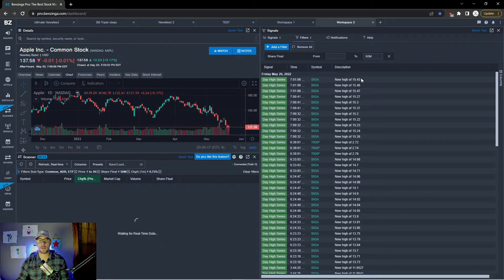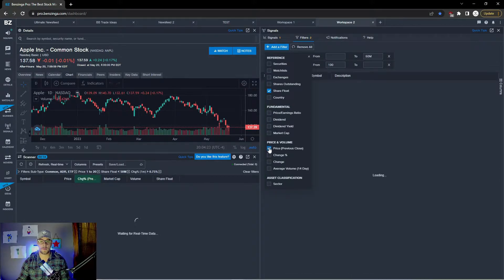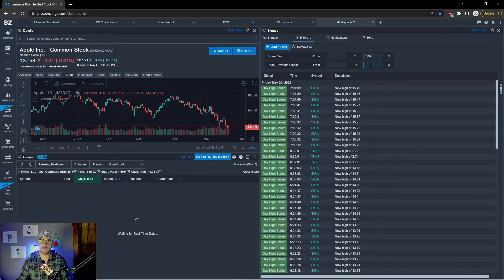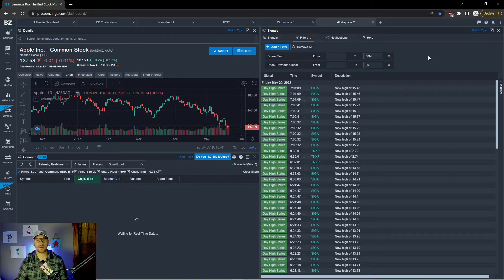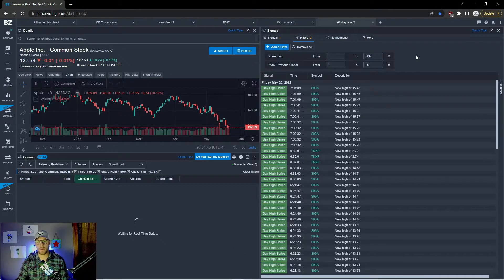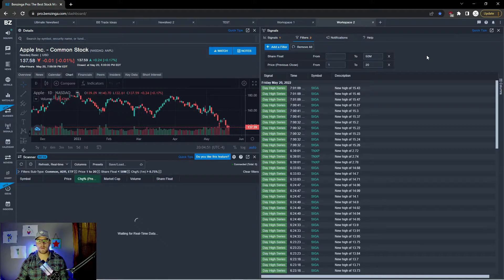Then I'll add another filter for price, changing it from one to twenty dollars. That correlates with our scanner on the left side and allows us to see fewer stocks and less noise, which is very important as a day trader — you don't want to get distracted by all the noise around you. This is how you can limit that noise and see the stocks that are really important. Those are the only two filters I'll set on this signals scanner.